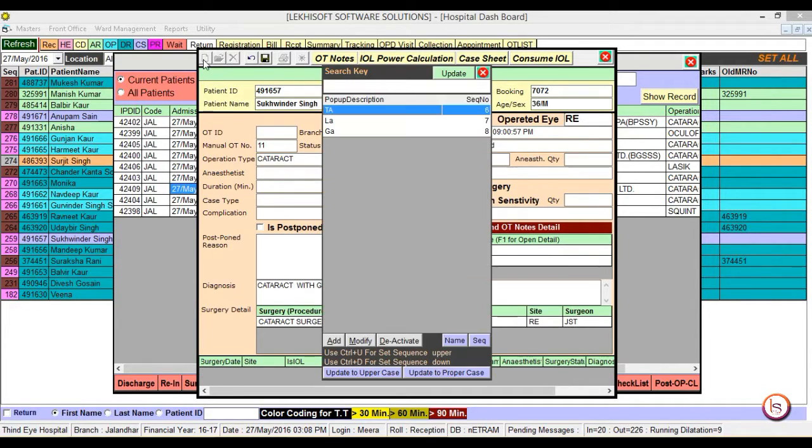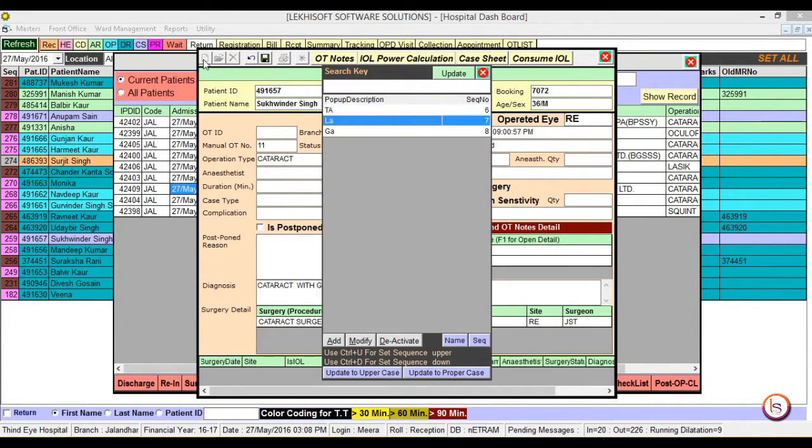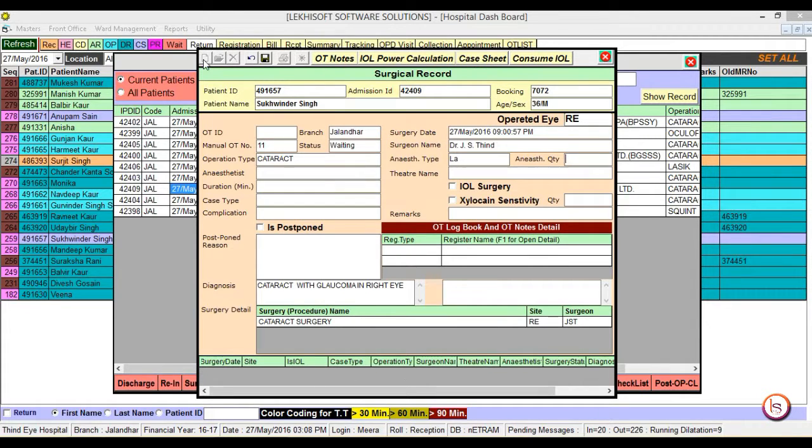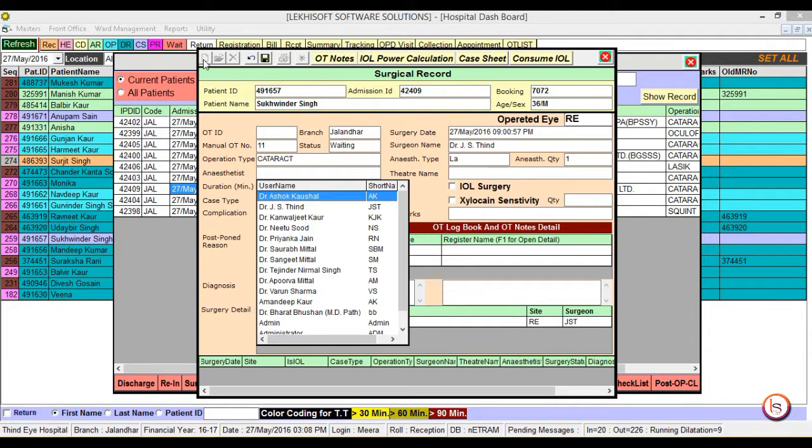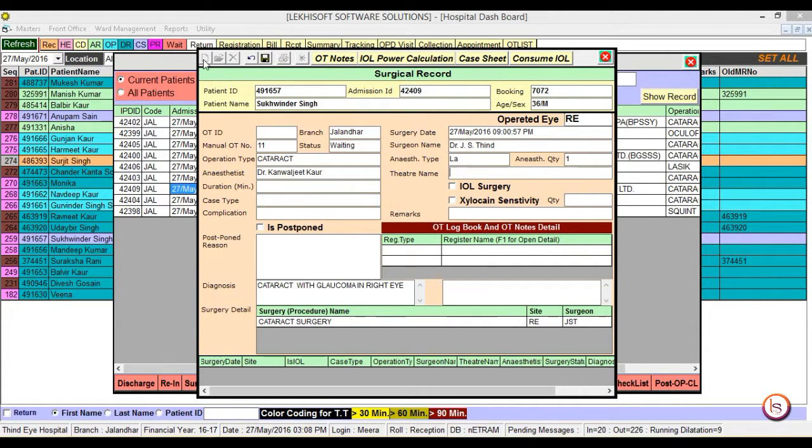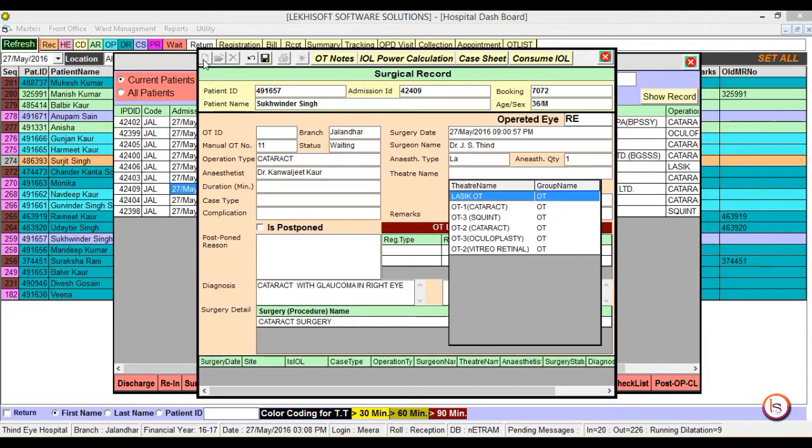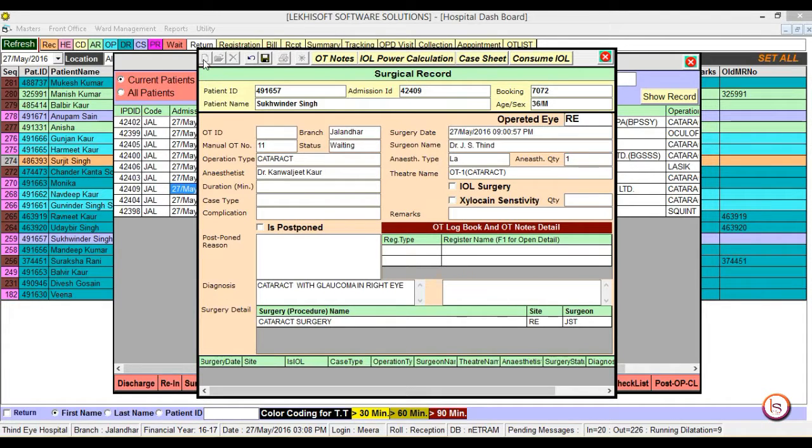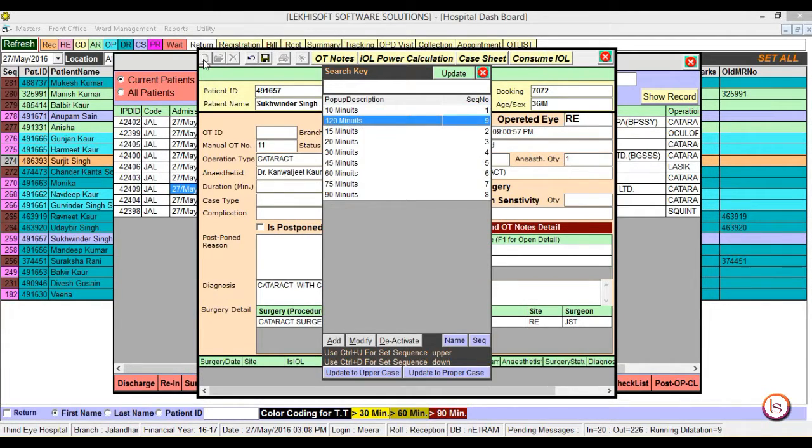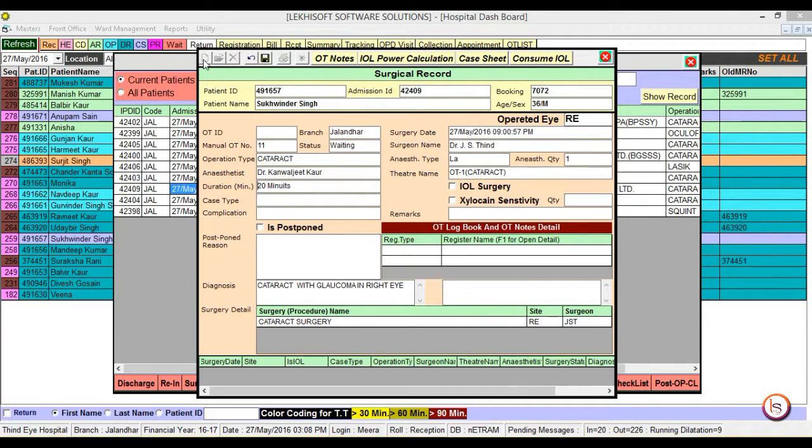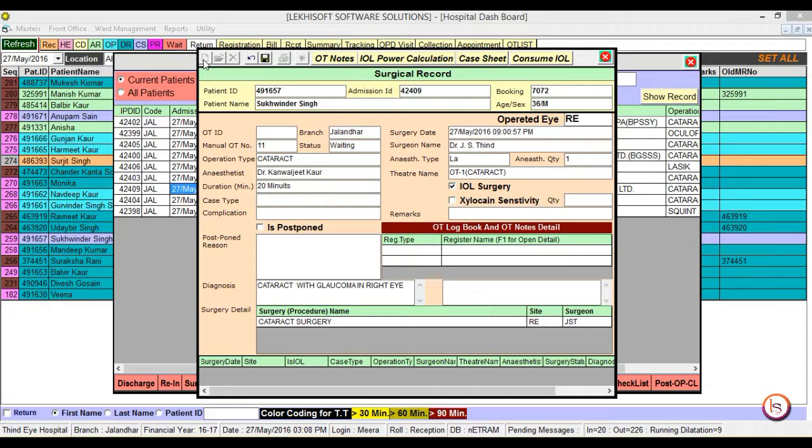Then select the anesthesia type and anesthesia quantity. Then select the anesthetist and choose in which theater we will carry out surgery. Enter the duration, how much time it will take approximately. Then check the boxes for whether this is an AIOL surgery.